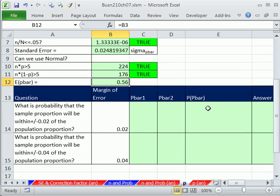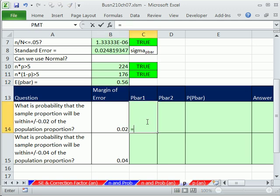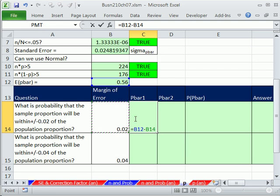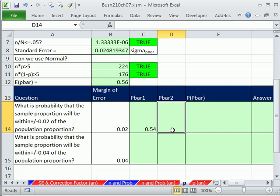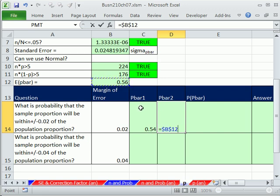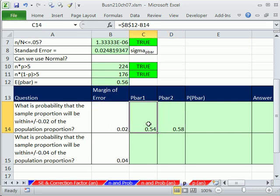In order to calculate probability between some upper and lower, we need to figure out what those bounds are. Our question is: what is the probability that the sample proportion will be within plus or minus 0.02 of the population proportion? So we calculate an upper and a lower. The lower is the expected p-bar minus the margin of error — I'll lock this cell since I'm going to copy the formula down. Then the upper is the expected p-bar plus our margin of error. Now I can copy those formulas down, giving us a slightly bigger spread where the margin of error is 0.04.